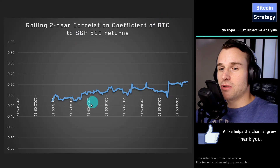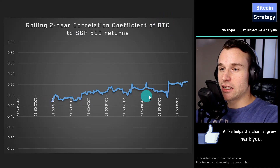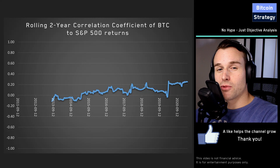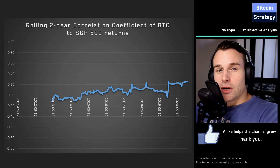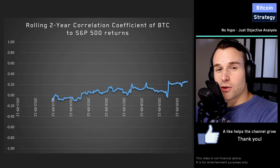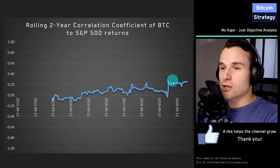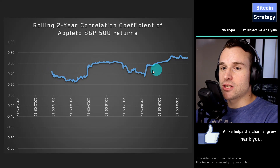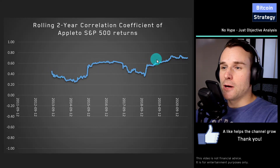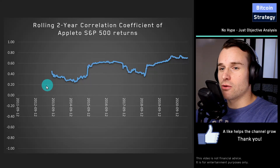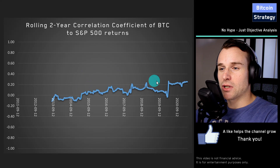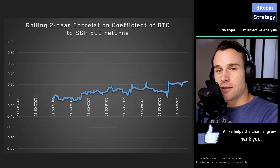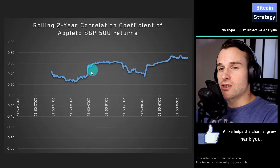Looking at the correlation between Bitcoin and the S&P 500, we see it's unfortunately slightly increasing over time, but it still makes sense to diversify your existing stock portfolio with crypto. Because if you look at correlations within stocks — say Apple to the S&P 500 — we see a correlation coefficient somewhere between 0.4 and 0.7, which is way higher than what Bitcoin has. So just as a diversifier, it does make sense to own some crypto to balance out the price fluctuations in your stock portfolio.